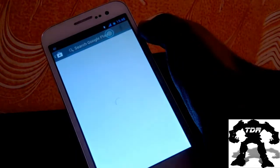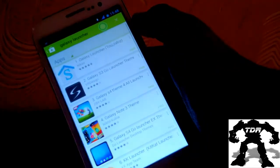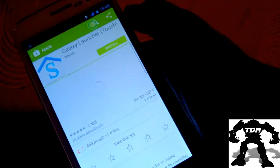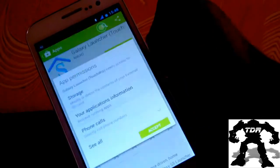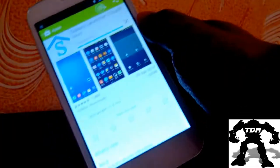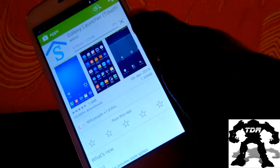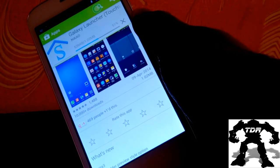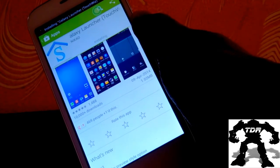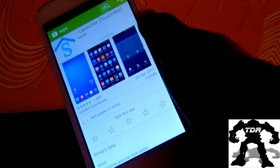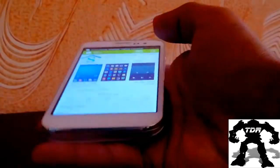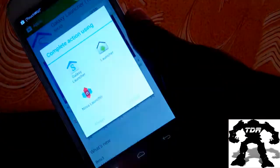The link for this app will be down in the description. Open the Play Store and type in 'Galaxy S5 launcher' or simply 'Galaxy launcher'. Install the first one that says Galaxy launcher and go ahead and install this application on your phone, then wait for the installation to complete.